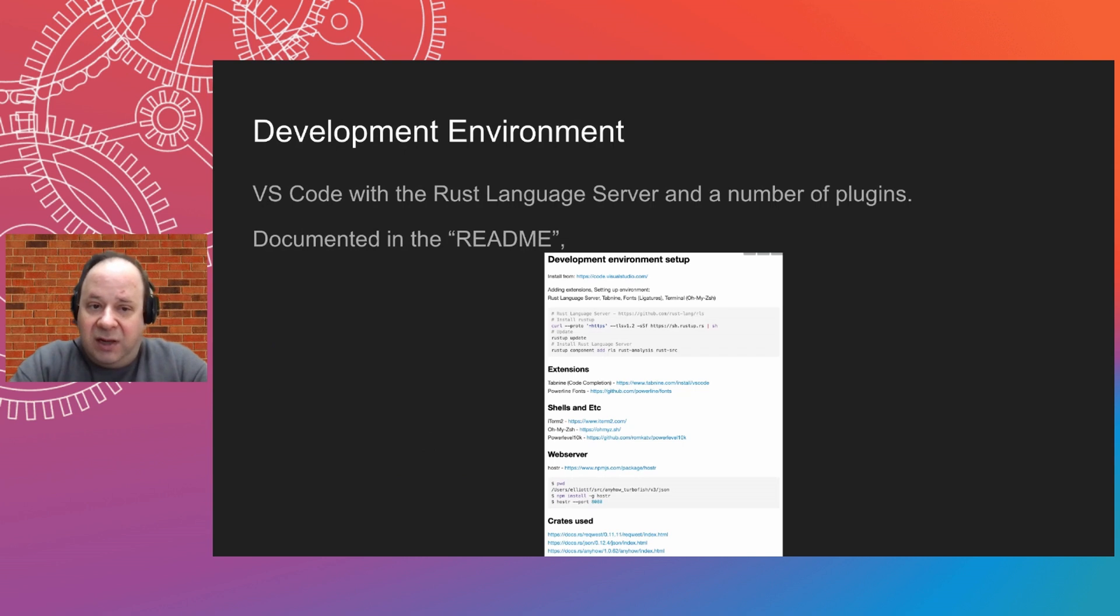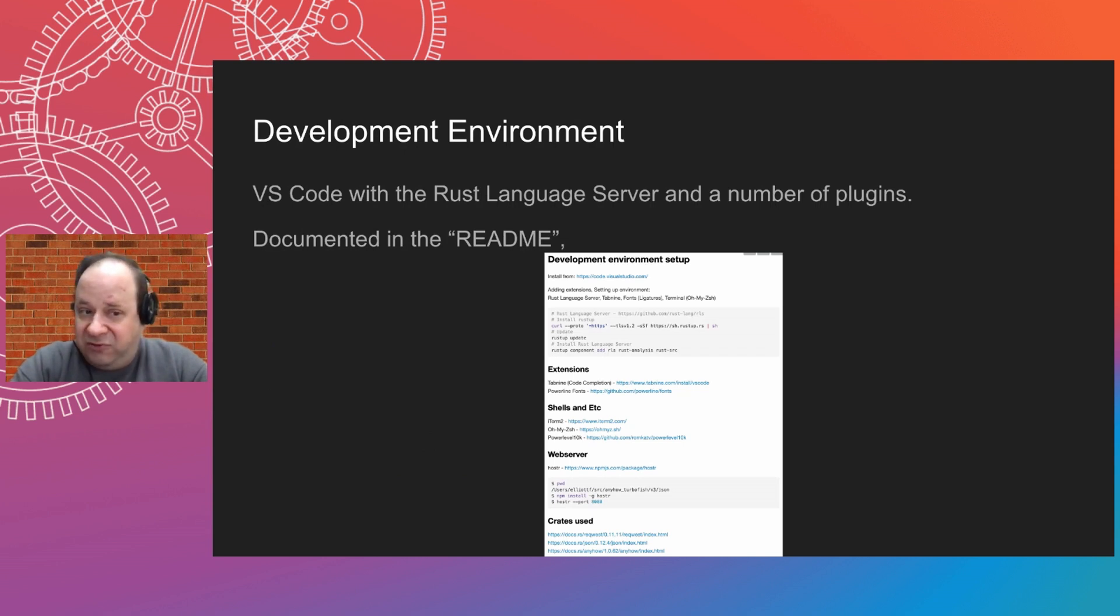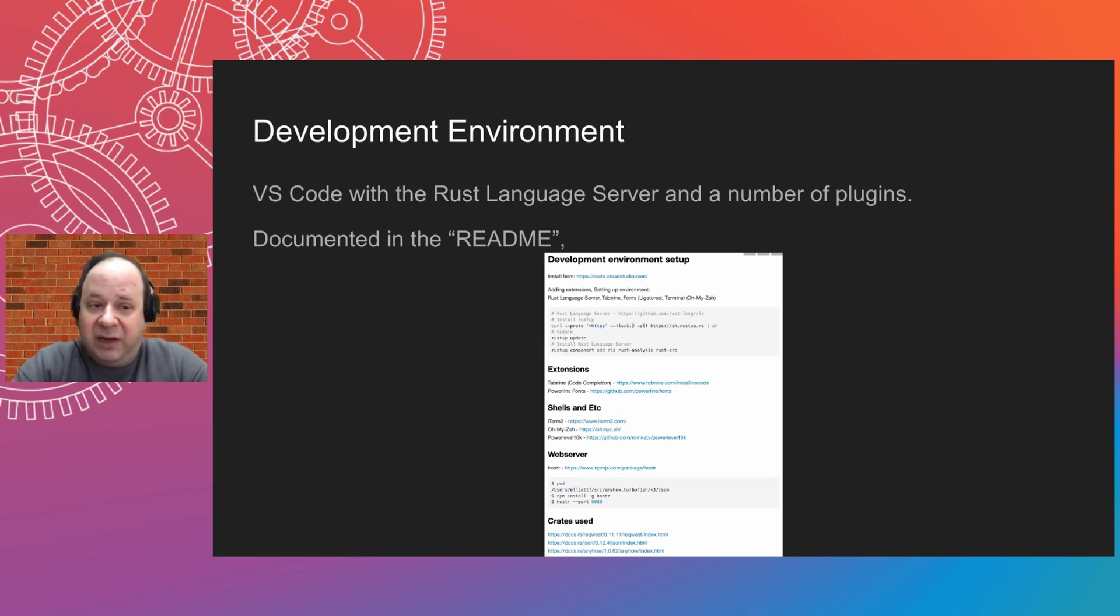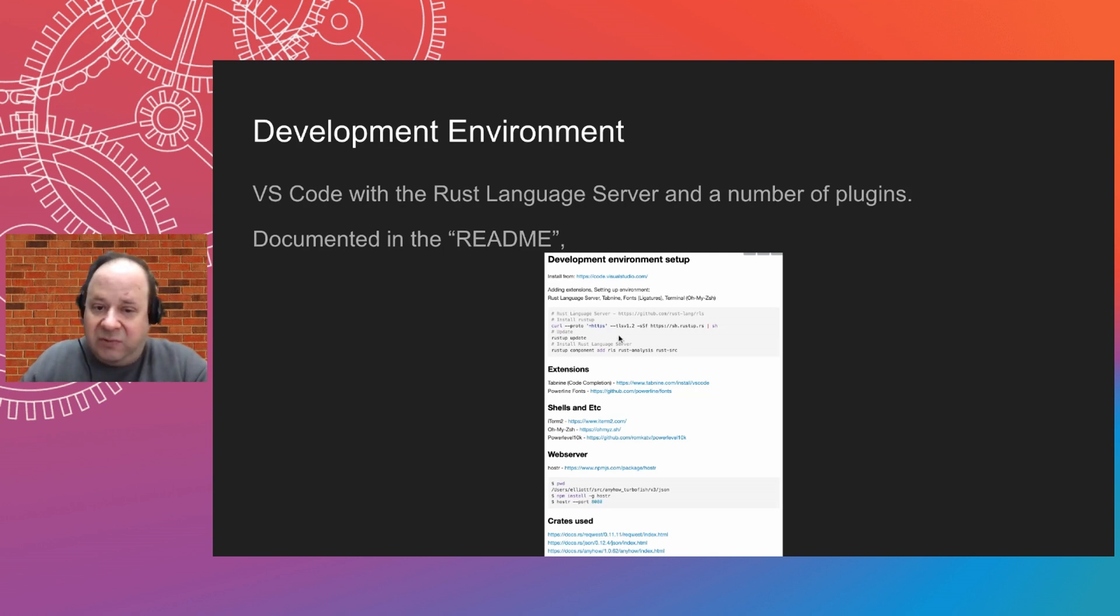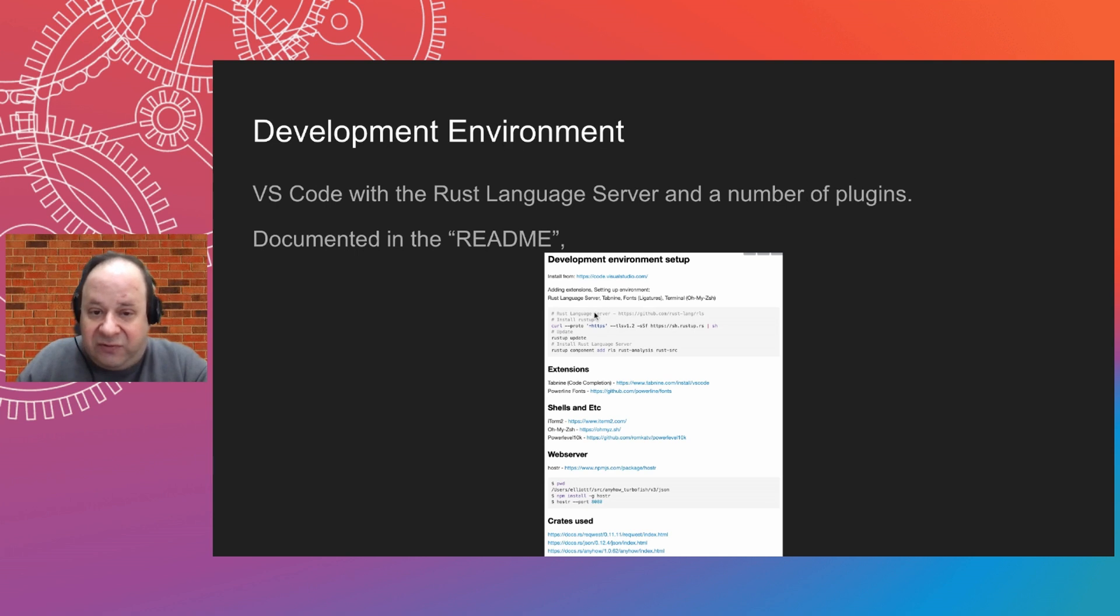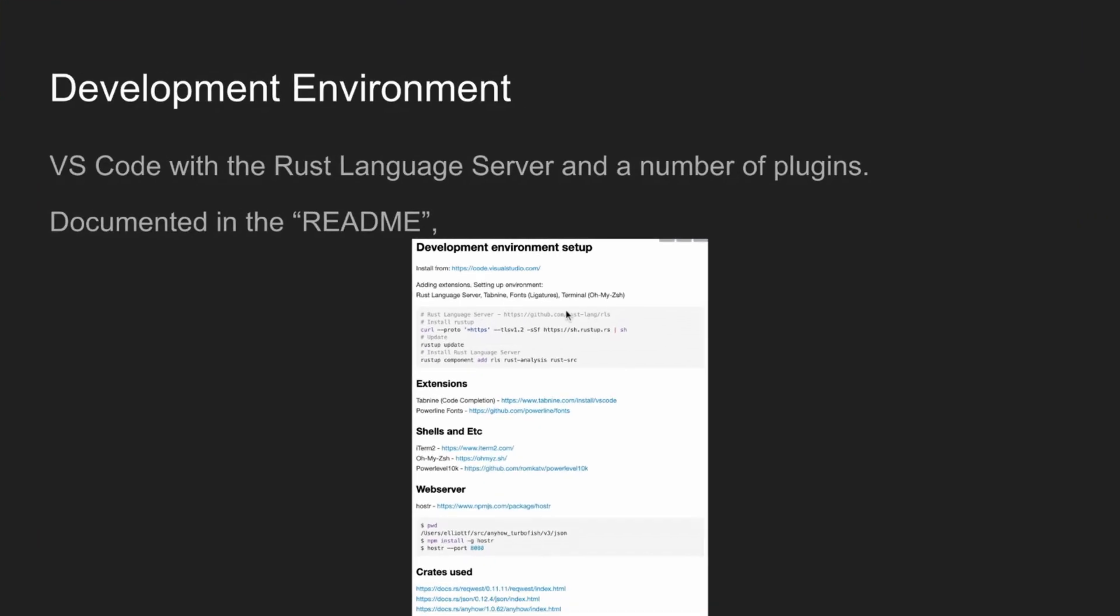So we'll start with the development environment. I've been using VS Code with the Rust language server and a number of plugins. This is fully documented in the README on GitHub, but we can go over it real quick. There's Rust language server, tab 9, fonts and turning on ligatures and things of that nature for a pleasant environment.